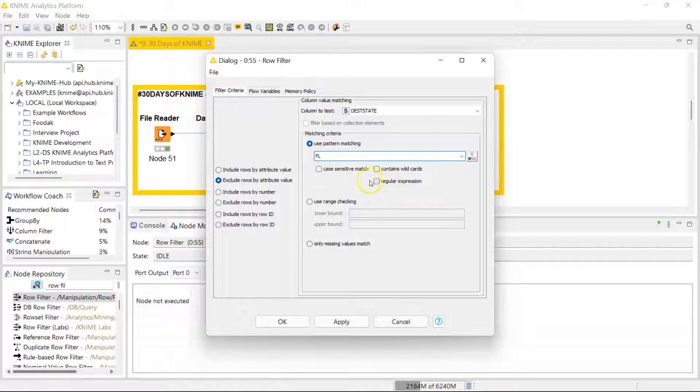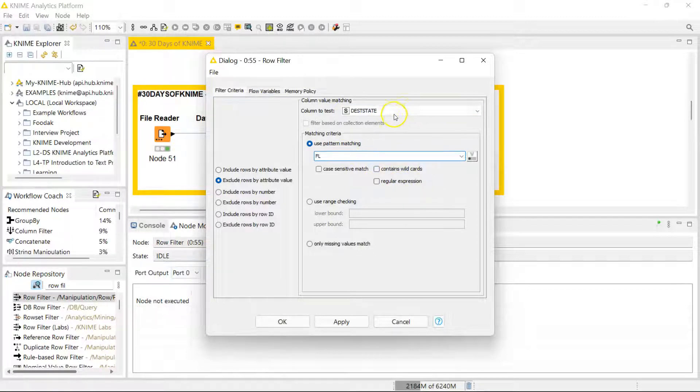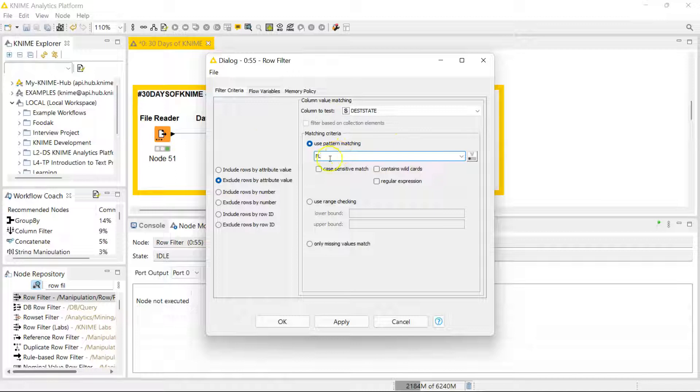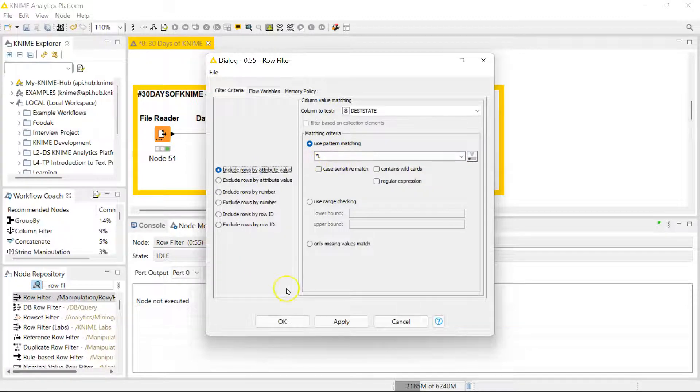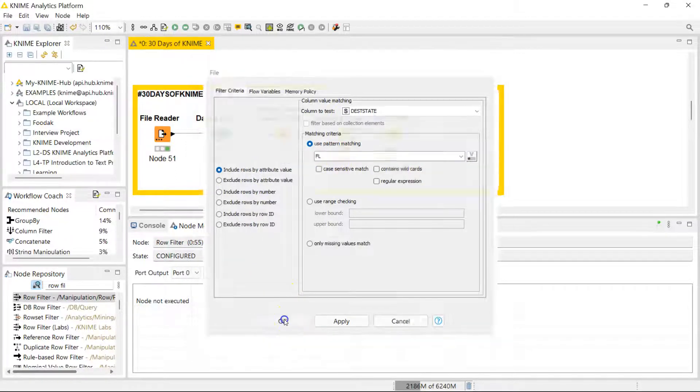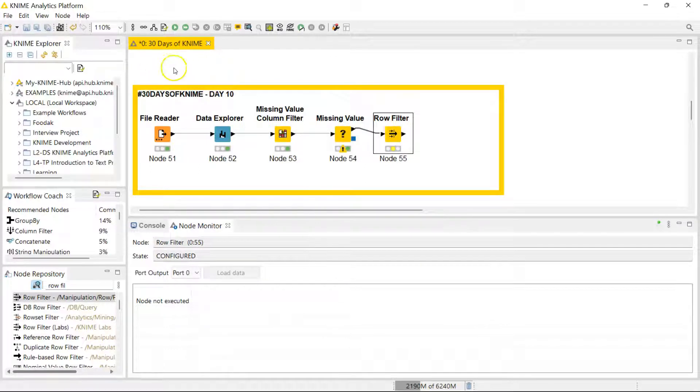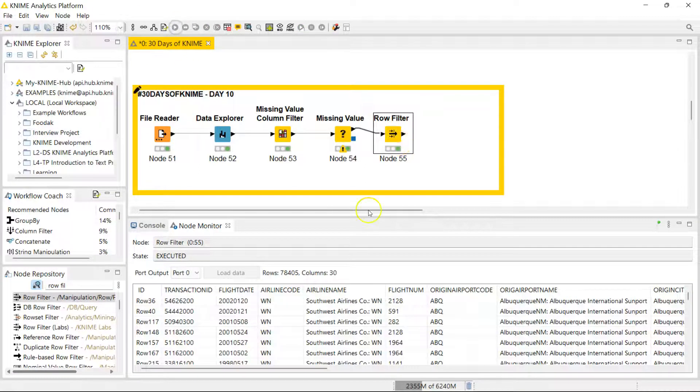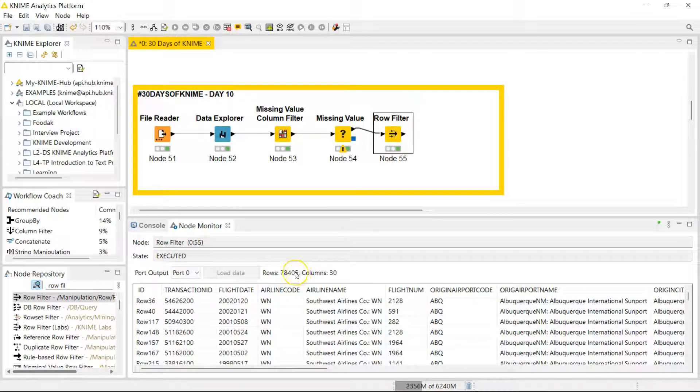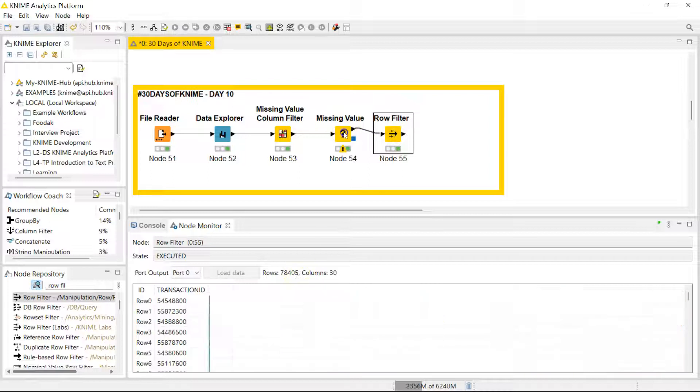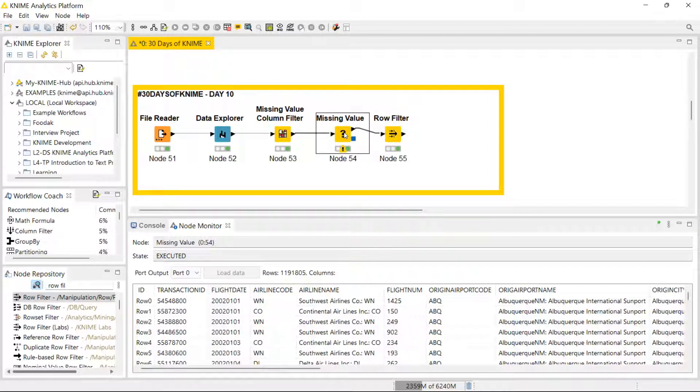For our case, it's pretty straightforward. It's just FL for Florida, so we are going to include the rows which have Florida. Once I run this, now we can see we have only 78,000 rows of information, whereas before we had about 1.2 million.